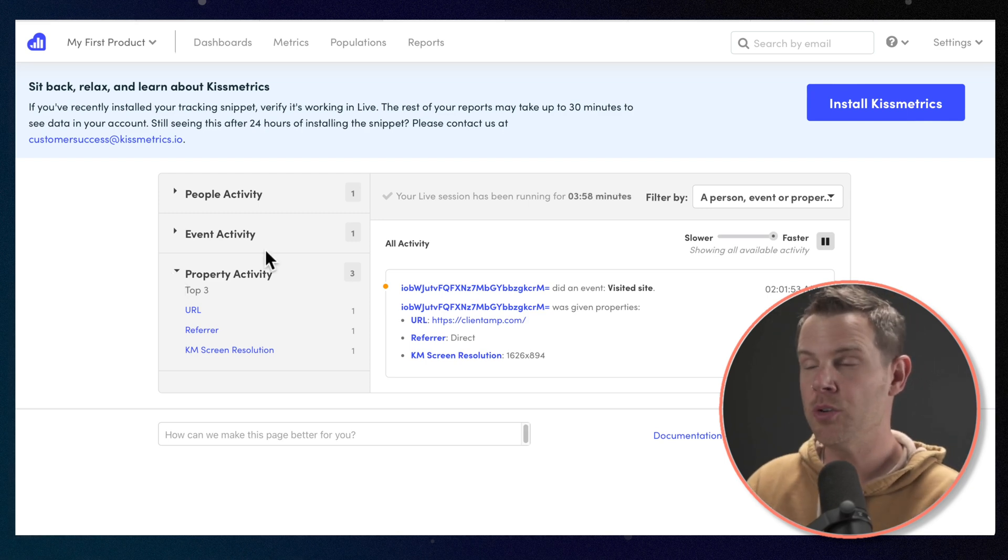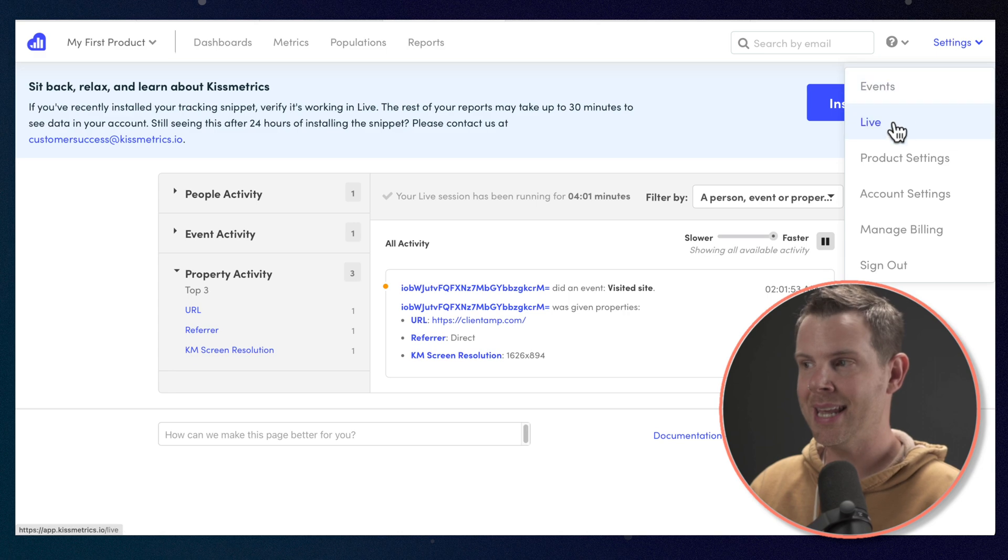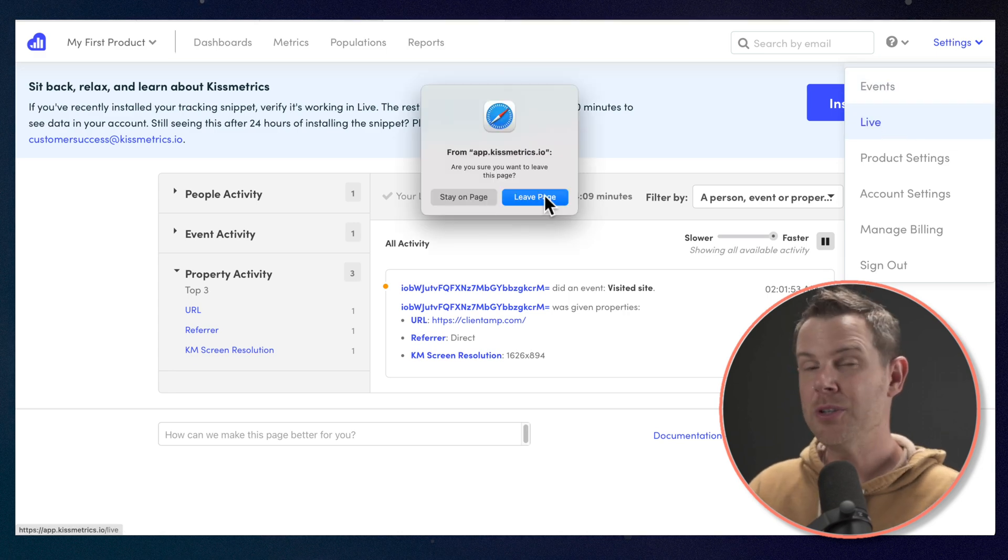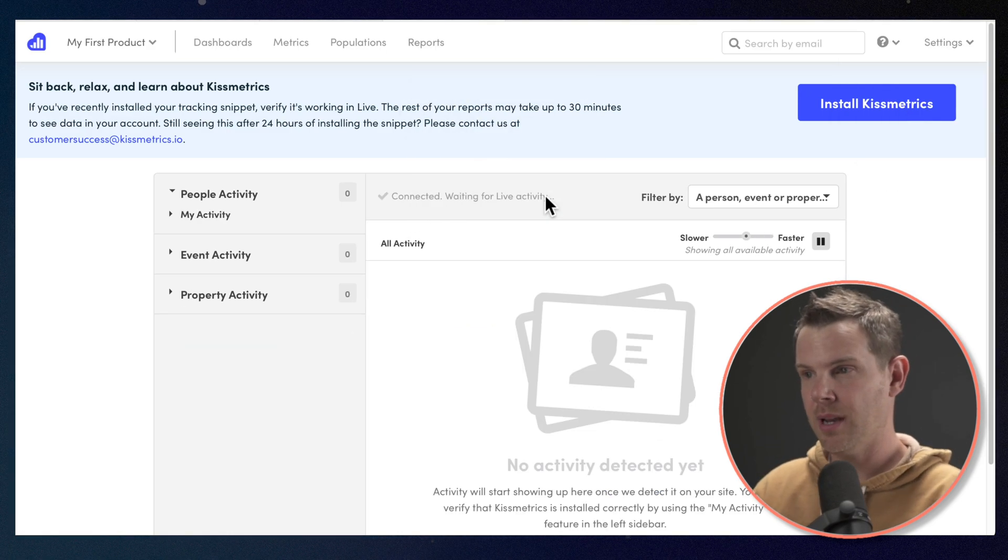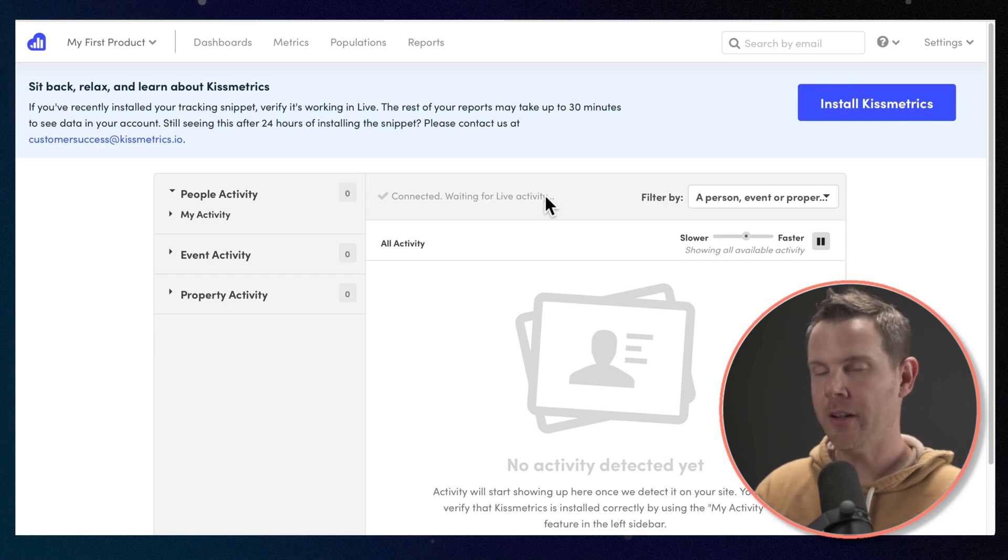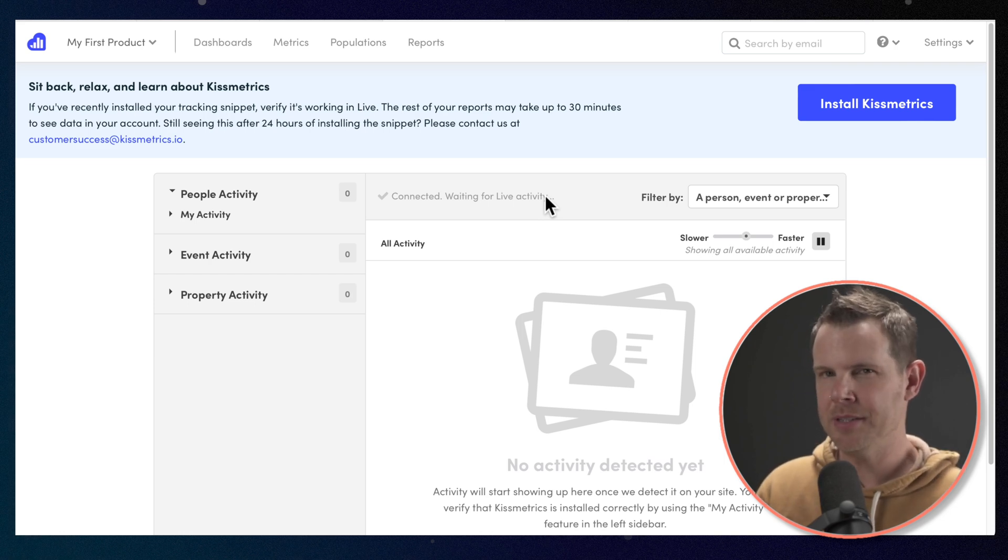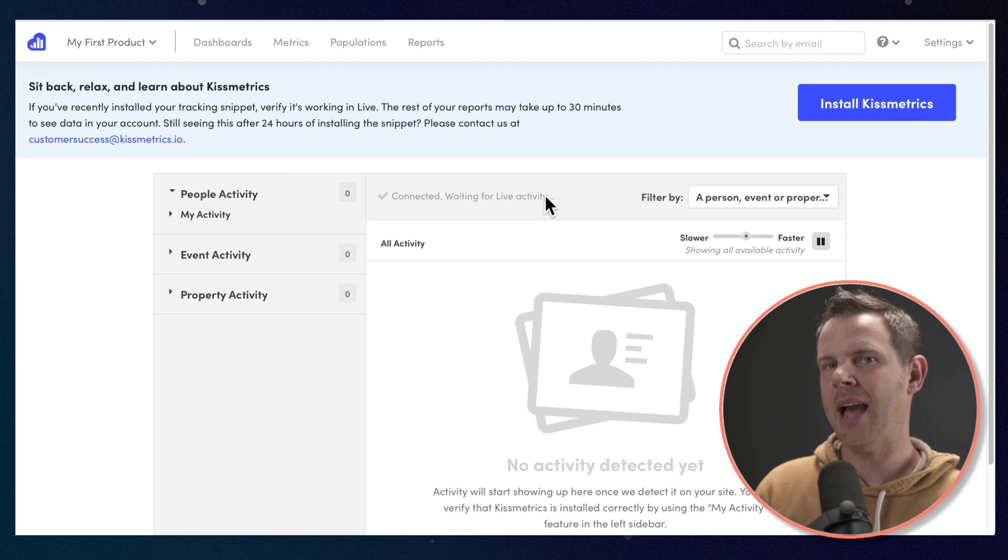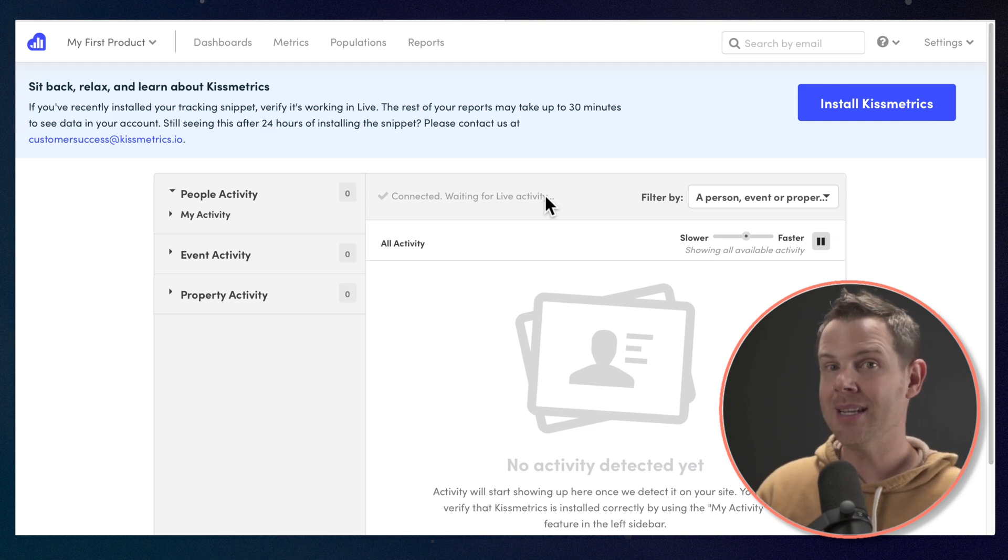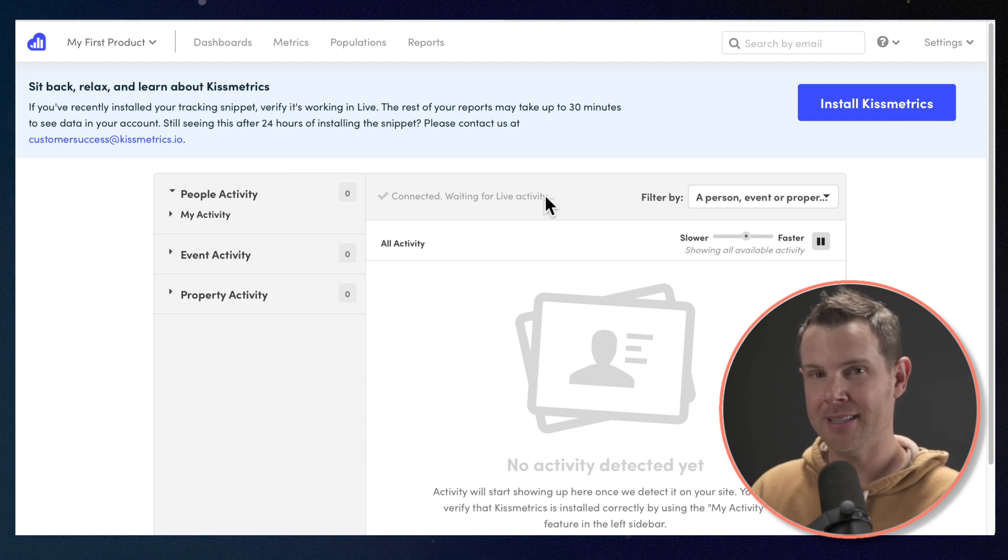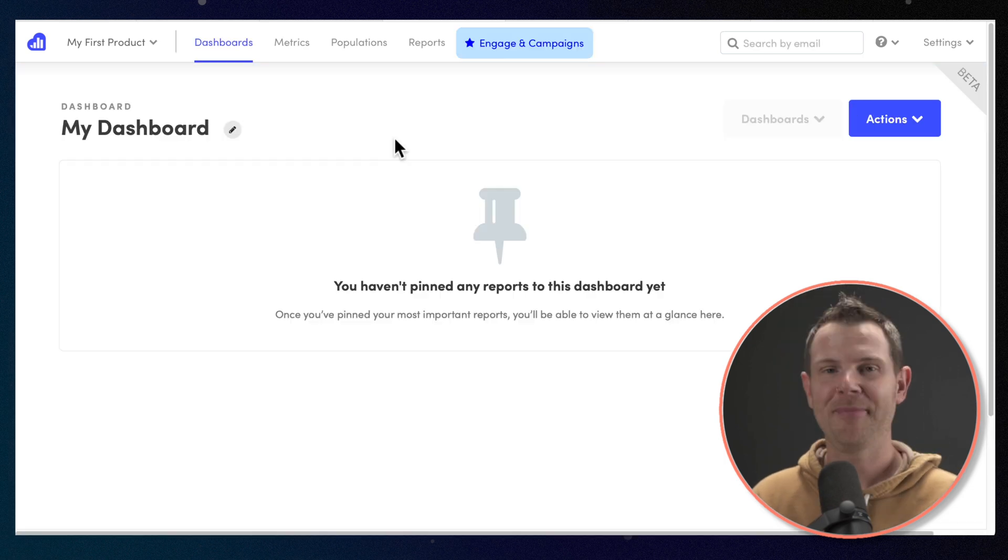So this is the live screen. You can get back to the screen at any point by going to settings and then live. As soon as you click away from this screen and you come back like I just did, now all of our activity is erased from this view. Of course, the data is still captured into Kissmetrics, but you're only going to see data from after you clicked on live, nothing before that.